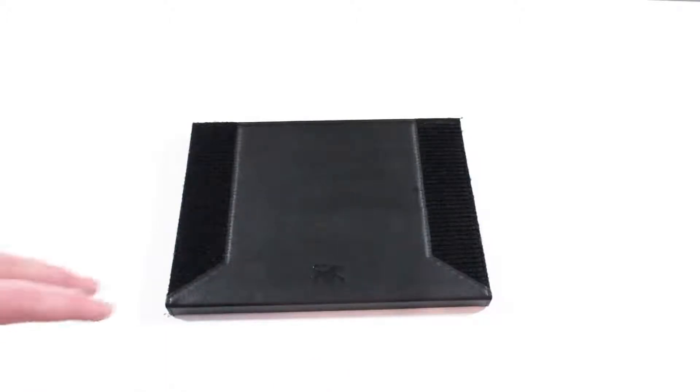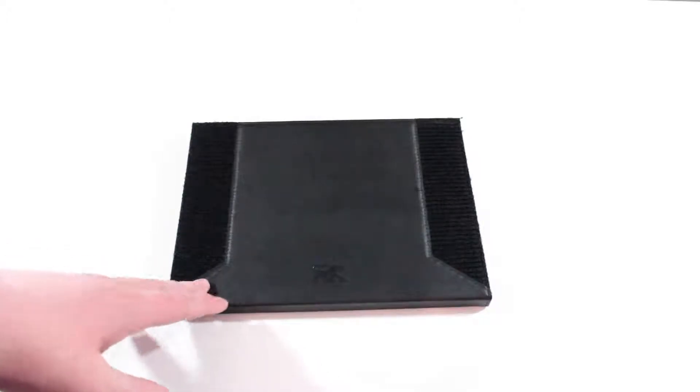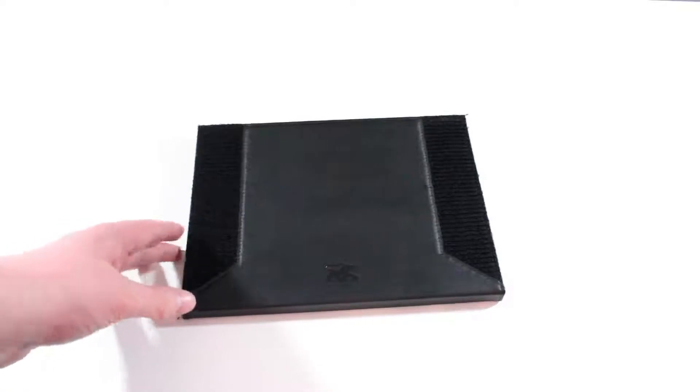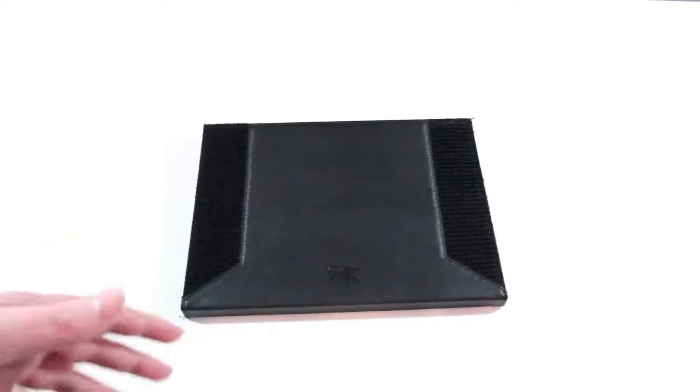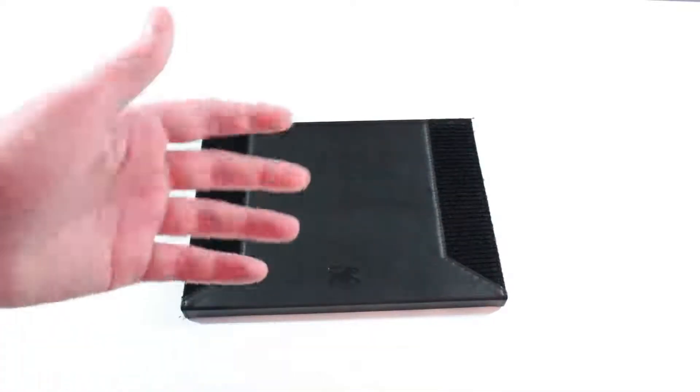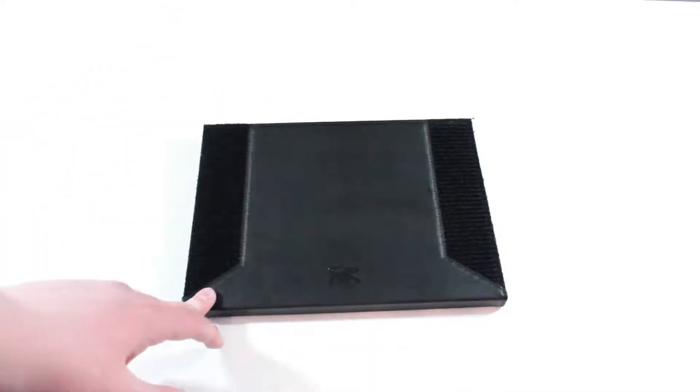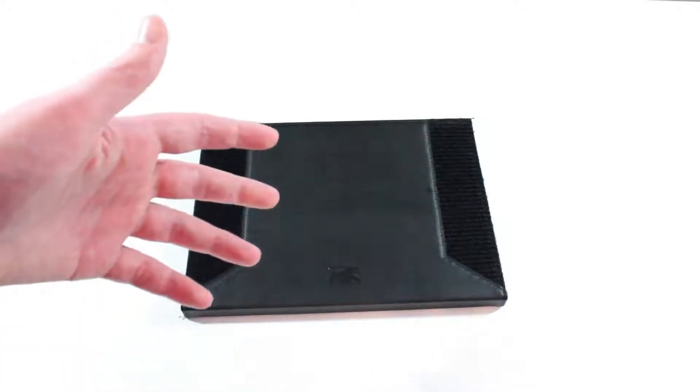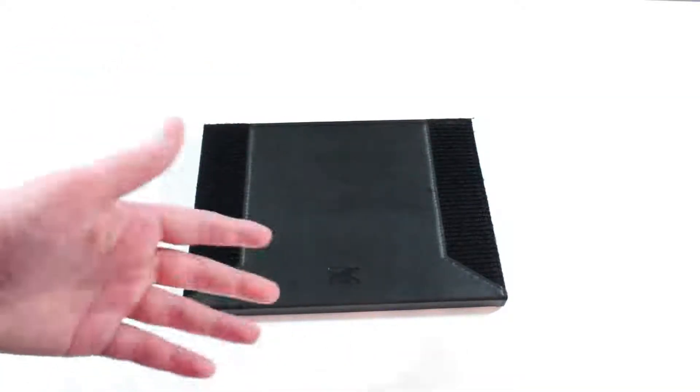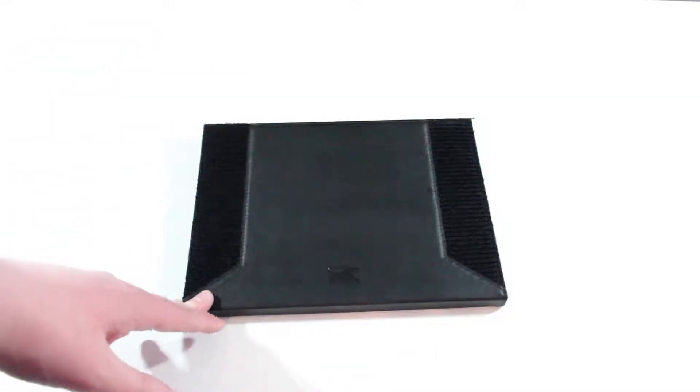You can find this case on Zugu.com and I'll be leaving a link in the description below. The case retails for $69, but they often have sales and promotions. So definitely check their website because you might be able to get it for cheaper.